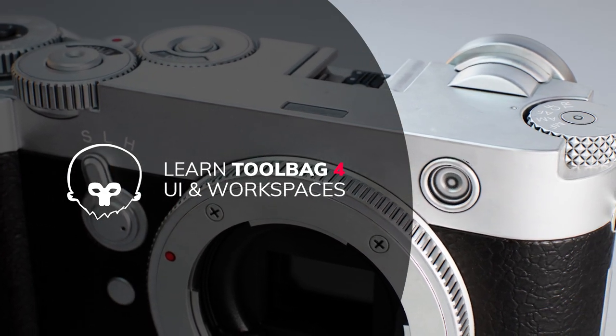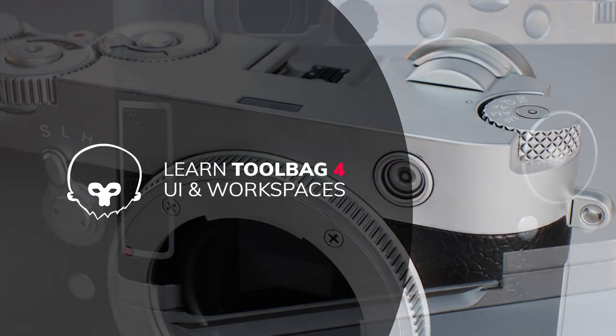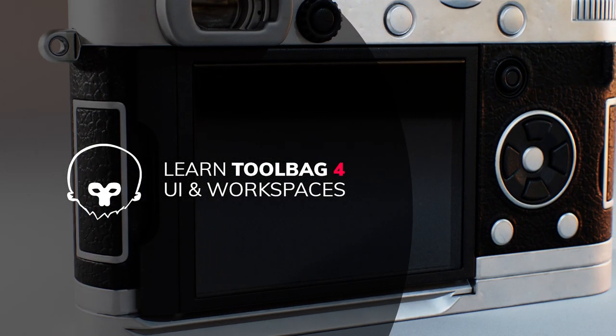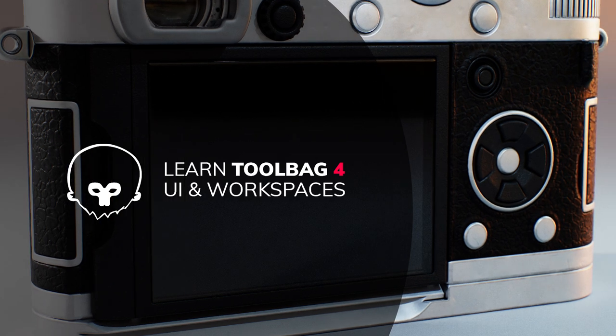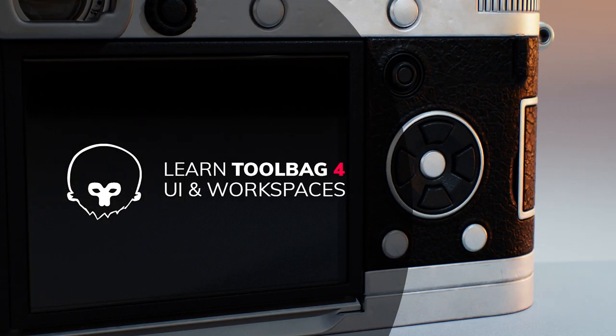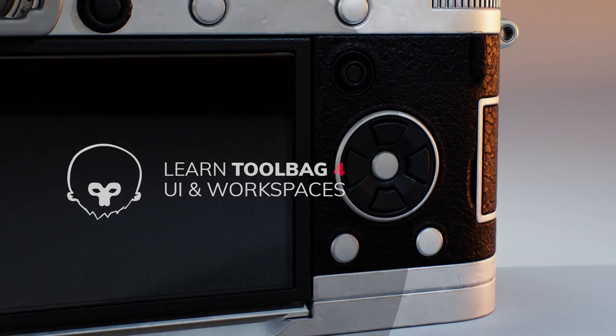Workspaces are a new concept to Toolbag 4 and are designed to let you customize and adapt your workspace in order to maximize your workflow.